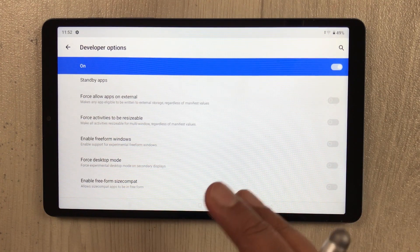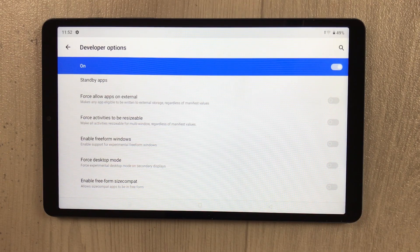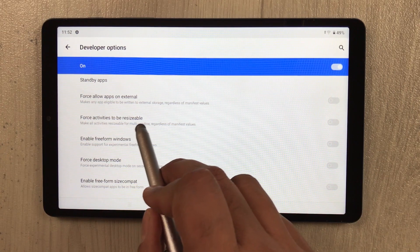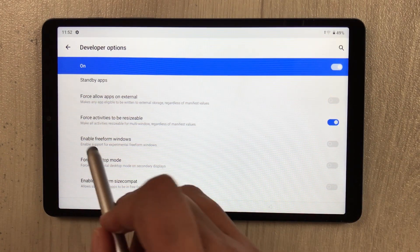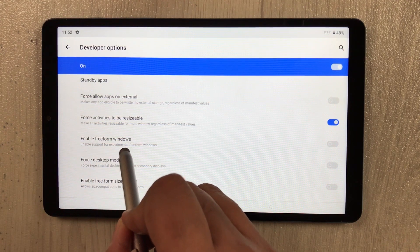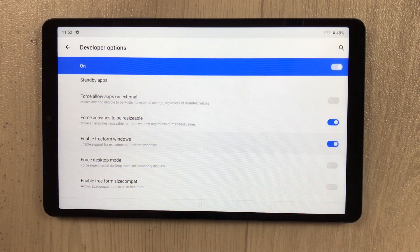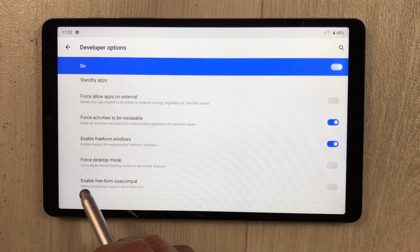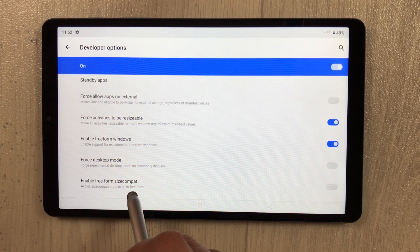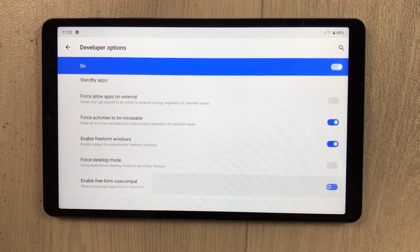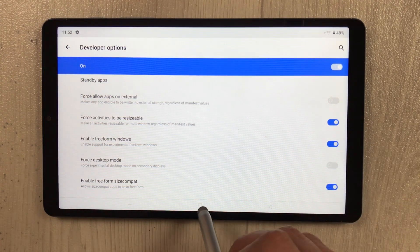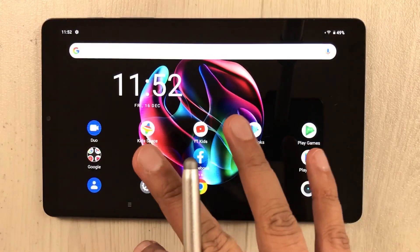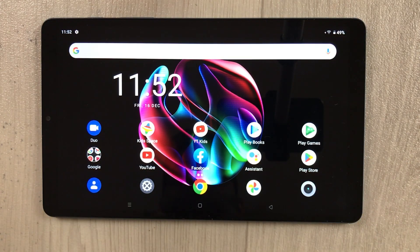You have to enable three different options here. The first option is 'Force activities to be resizable' — enable it. The second option is 'Enable freeform windows' — enable it as well. The third option is 'Enable freeform size compact' — enable it too. Now go back to the home screen — everything is done.